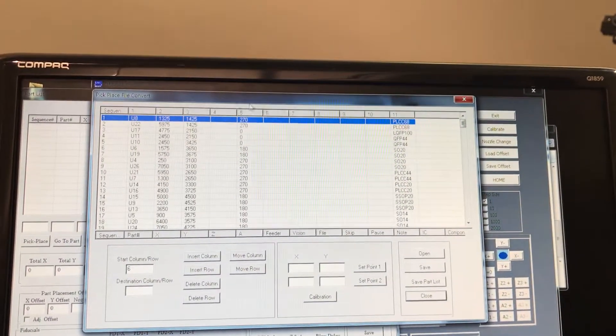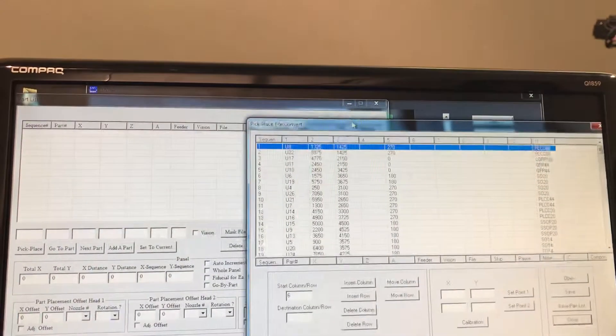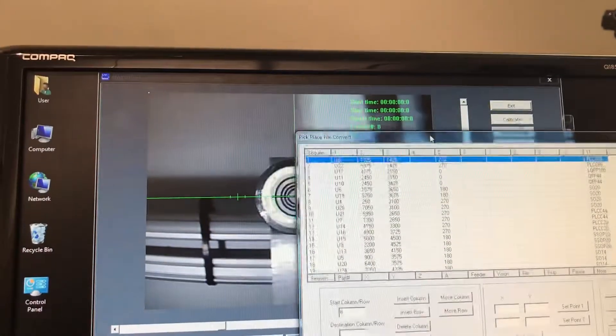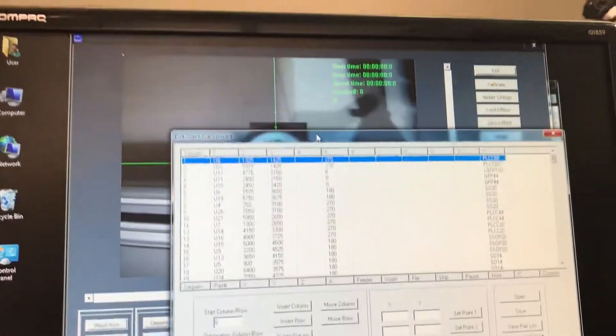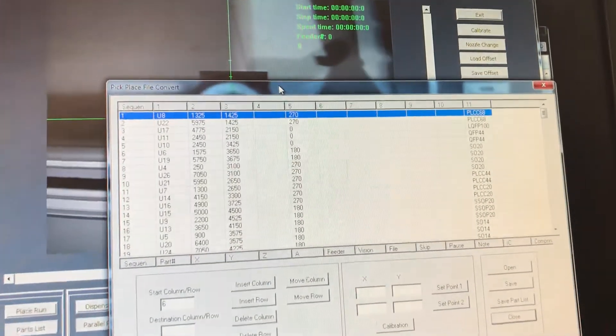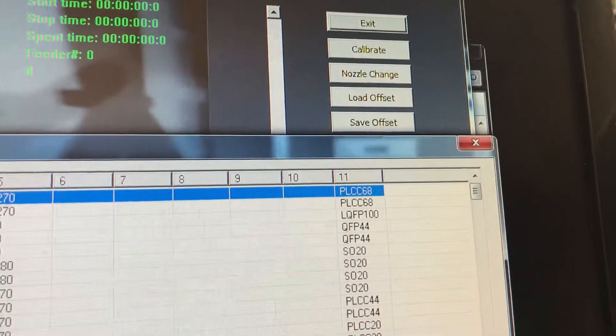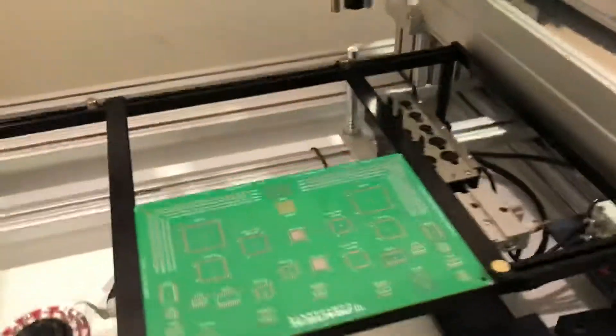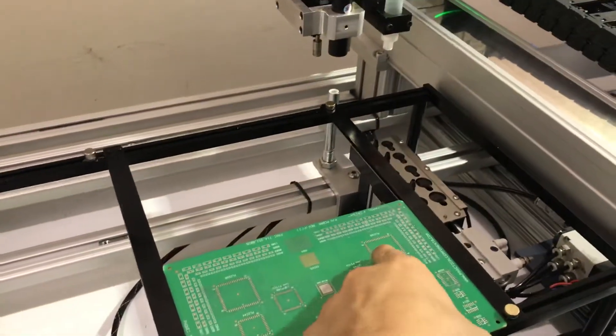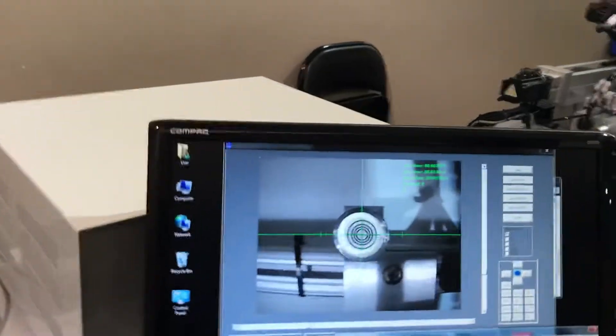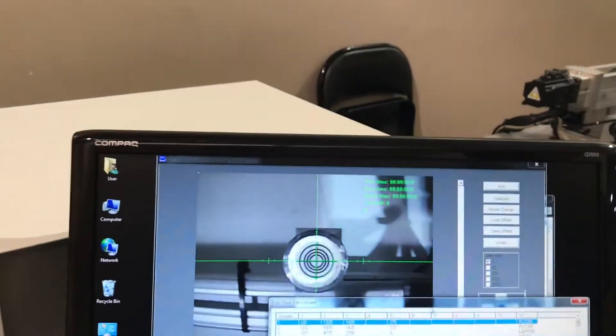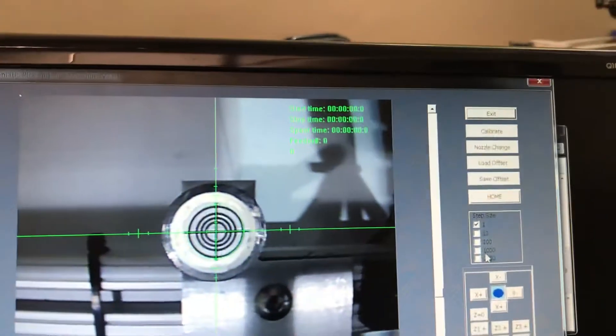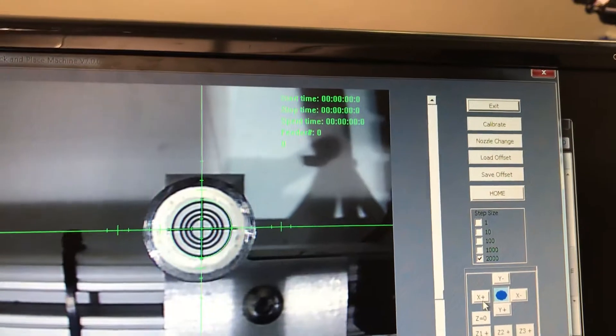Now that we have that, we're going to select number one. As you remember, we need two reference points, so that's going to be one. As you can see here is the PLCC 68, which earlier in the video I mentioned was going to be one of our reference points. Now going back to the user interface, you can select one or two.